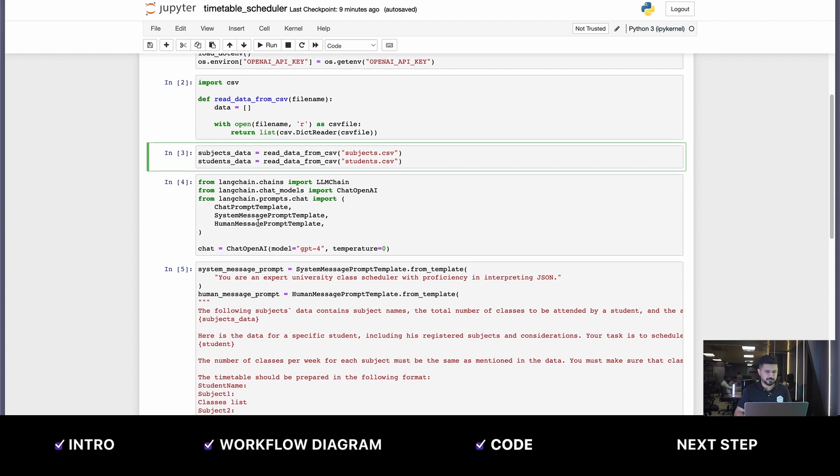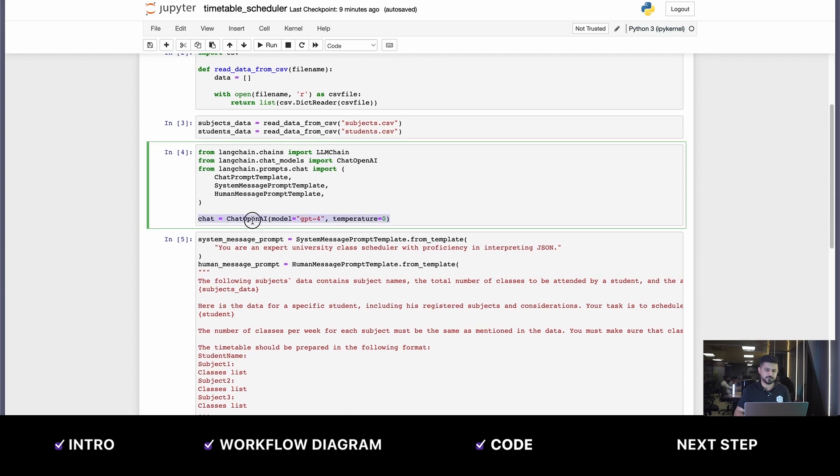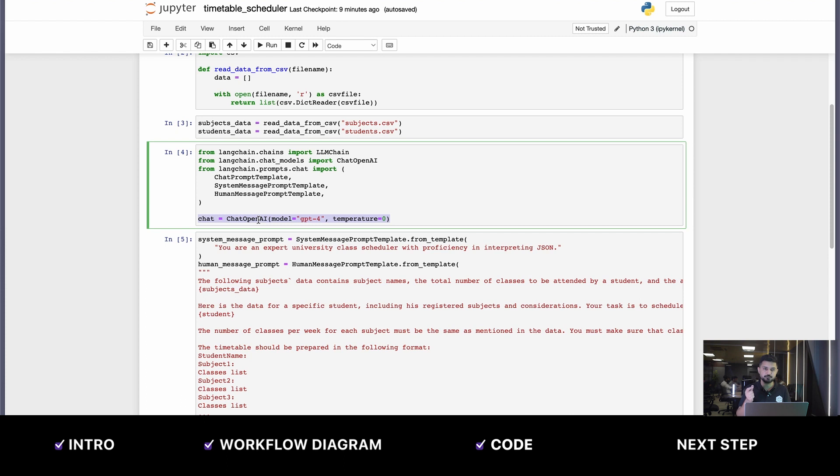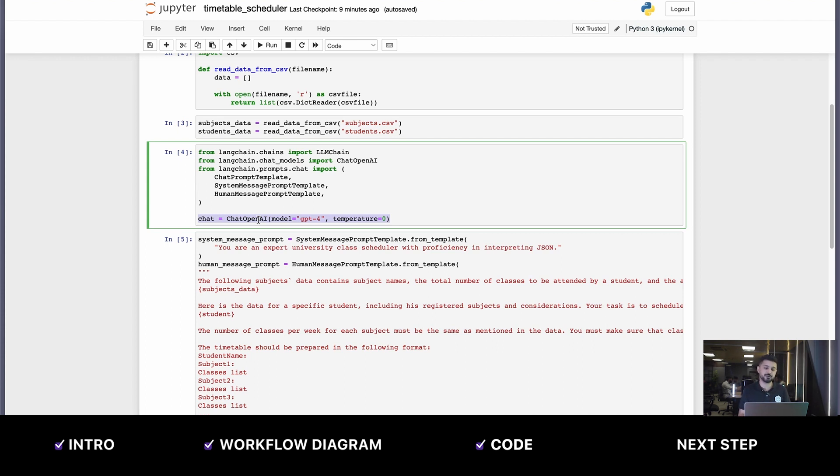In the next cell, we're using a chat OpenAI model from LangChain. The temperature is set to zero because if we increase the temperature, it's going to act more creative, and that's not what we want. We want the output to be very deterministic and the same for the same set of inputs every time.